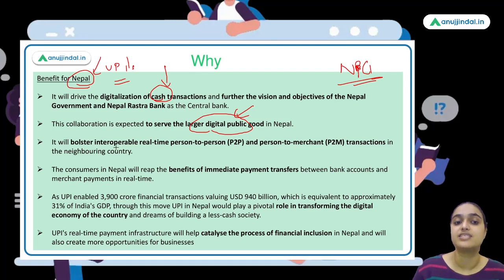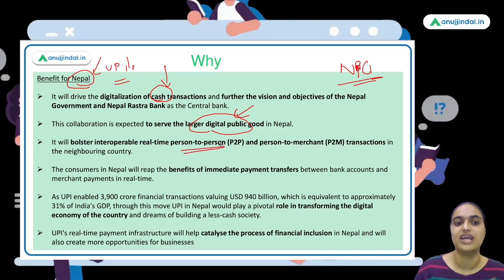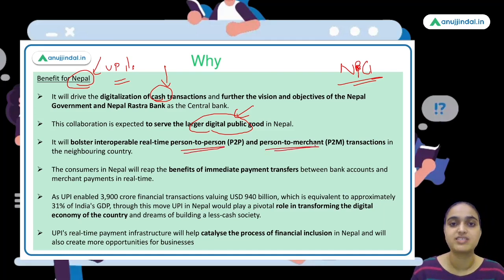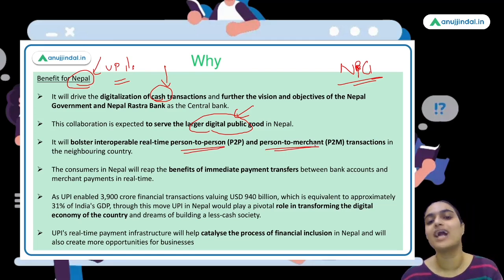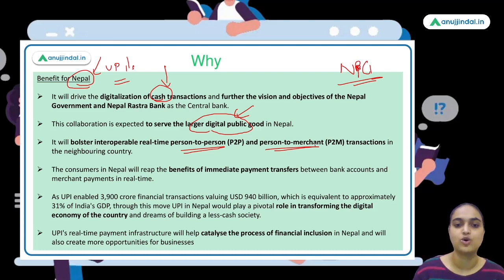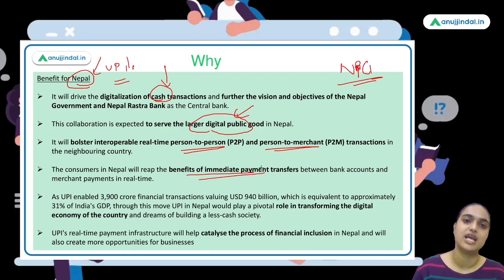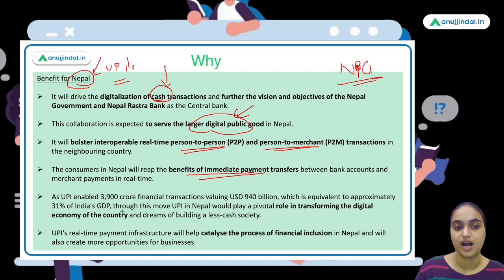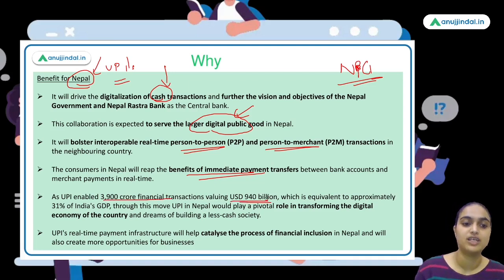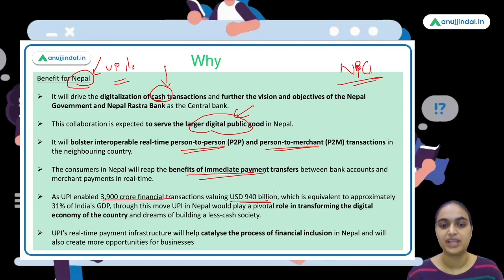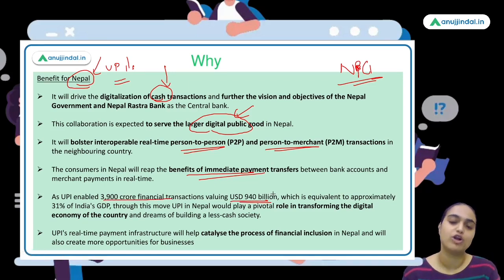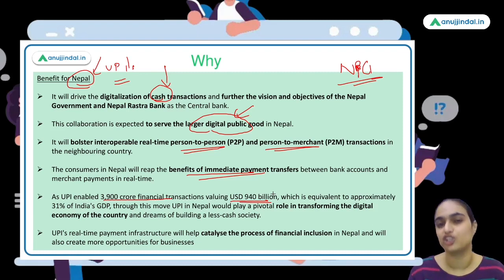UPI enables interoperable real-time transactions — person-to-person transfers, merchant payments — all done in real time. In India, around 39 crore financial transactions worth 940 billion US dollars happen through UPI, accounting for a large portion of India's GDP. Nepal adopting UPI will similarly help transform its digital economy.